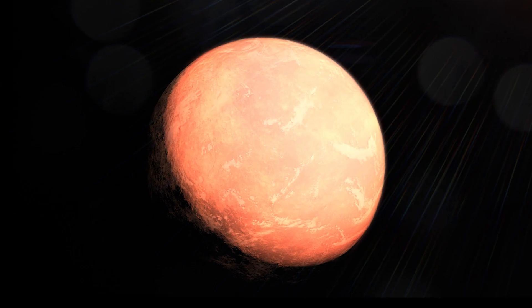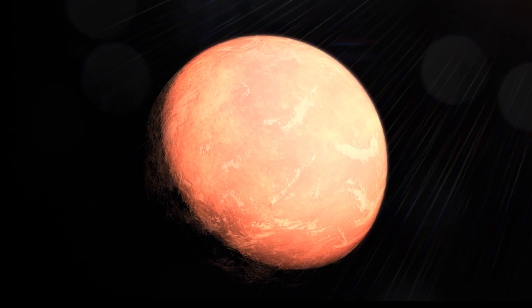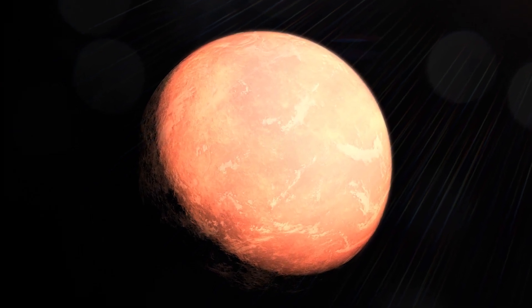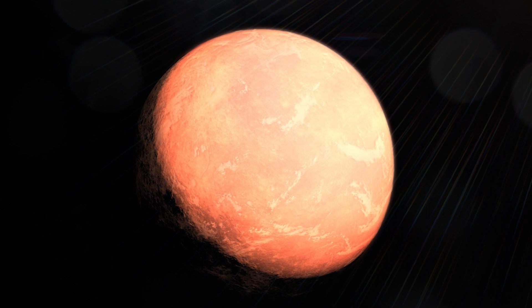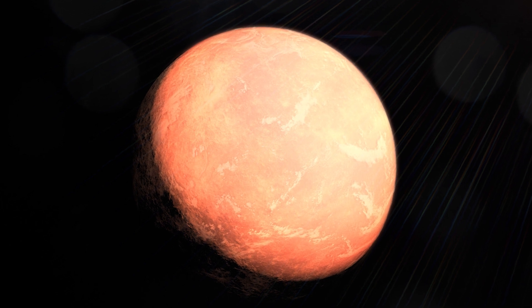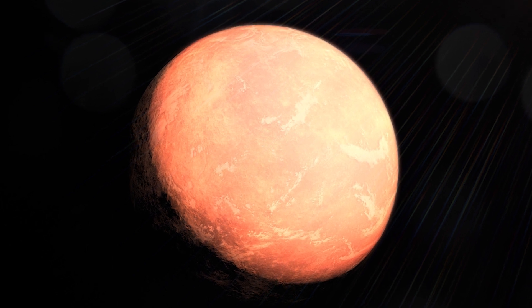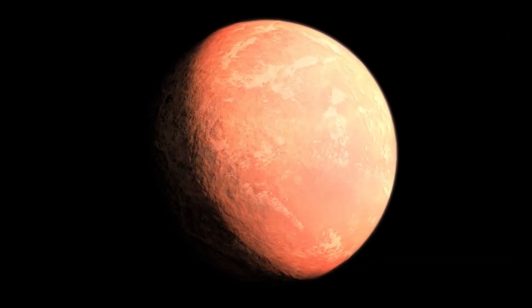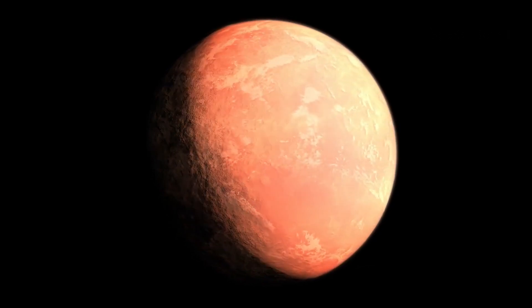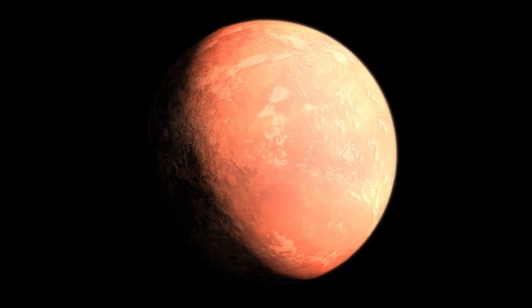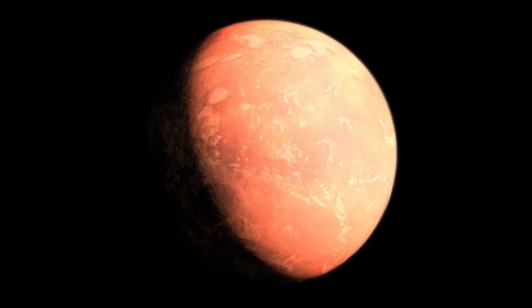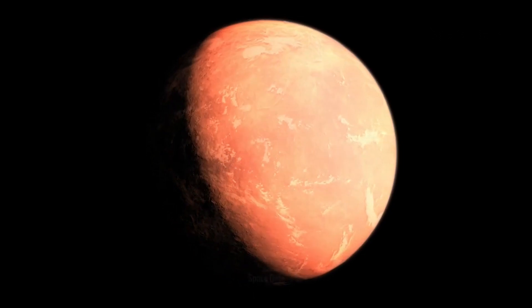The other neighbor exoplanet, GJ357C, is at least 3.4 times more massive than Earth and orbits the star every 9.1 days with a surface temperature of 127 degrees Celsius.